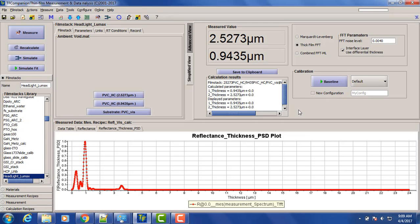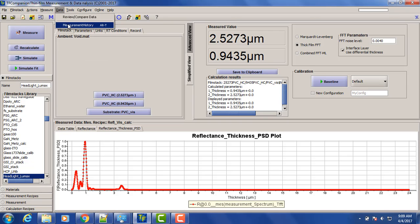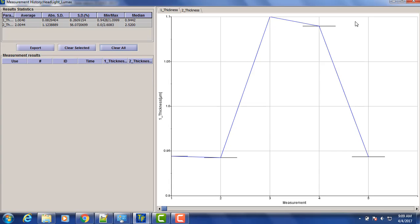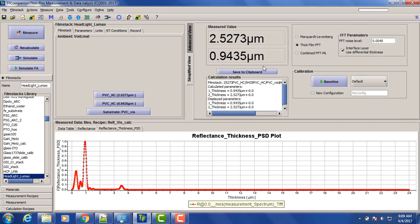So now we can export this value, but we'll just continue to measure another sample. So another sample is supposed to be thinner. Let's see.